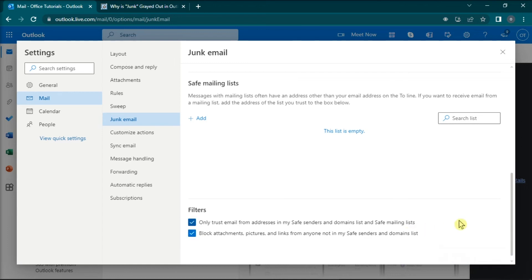Those are the possible methods you can try if the junk option is grayed out in Microsoft Outlook. If you found this video helpful, kindly like and subscribe. You may also click and turn on the notification bell so you can be notified whenever we release new videos.